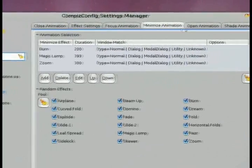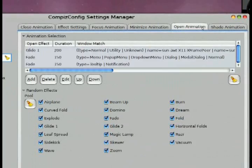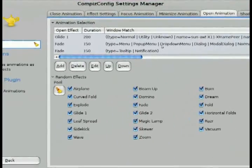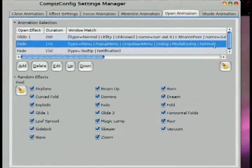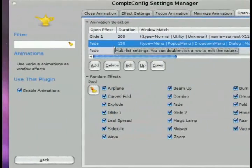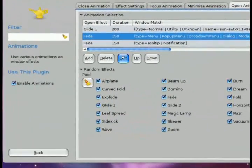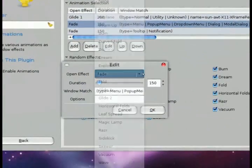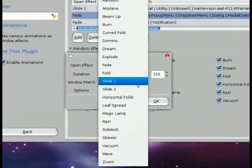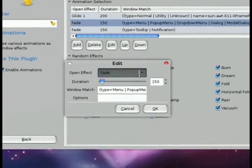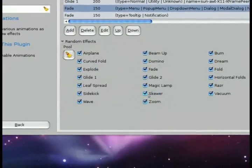So for example, for the minimize, I already have the burn option selected. By default, I believe it's fade in and fade out. It just fades in and fades out when you minimize your window. But I've changed that from fade by going in and then selecting from all the different available choices and effects the burn option.